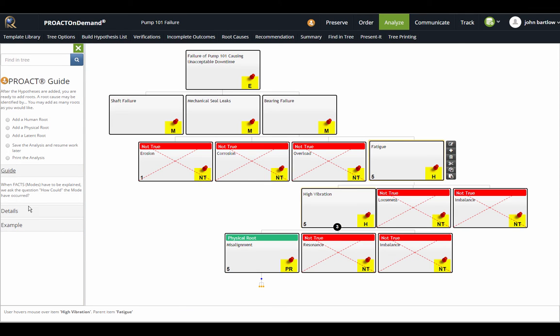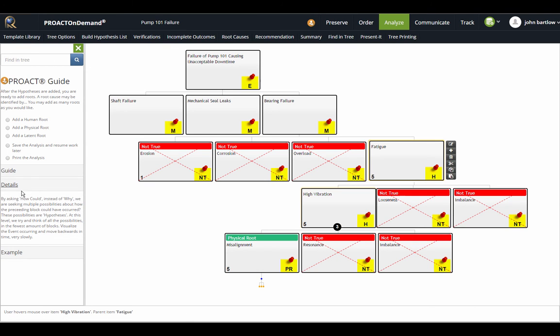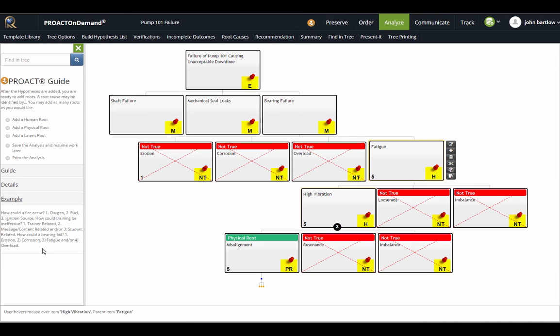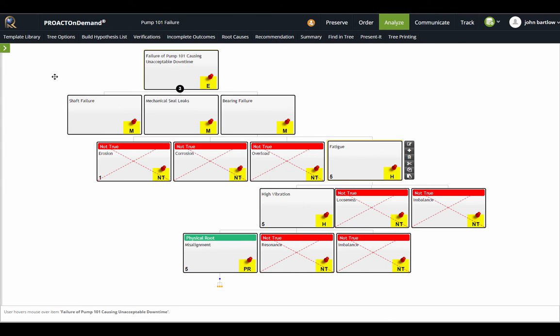We also have a guide here that gives a little bit more detail and even more detail here and then some concrete examples to help us along. This is available to you throughout the application or you can hide it just by closing it out right there.